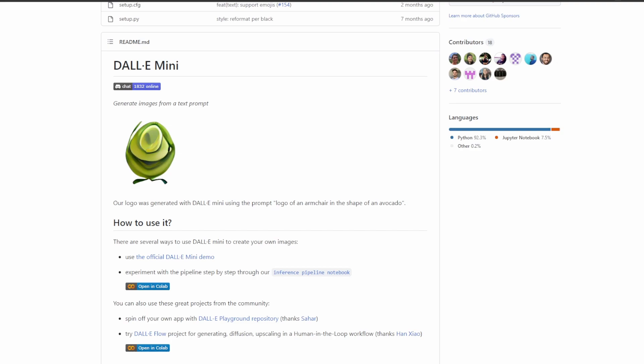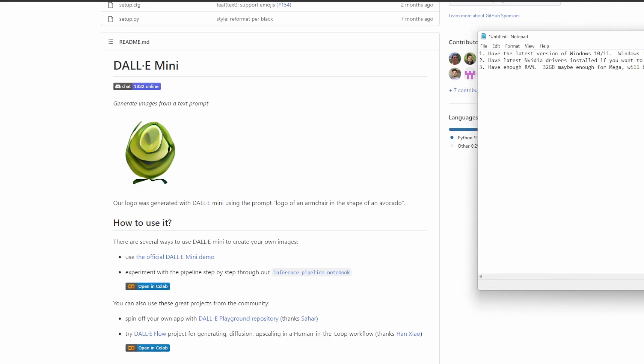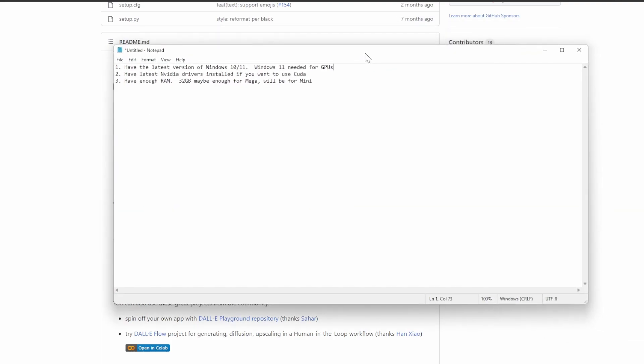In order to avoid frustration, let's first take a look at the requirements. The first requirement is to have the latest version of Windows 10 or 11.